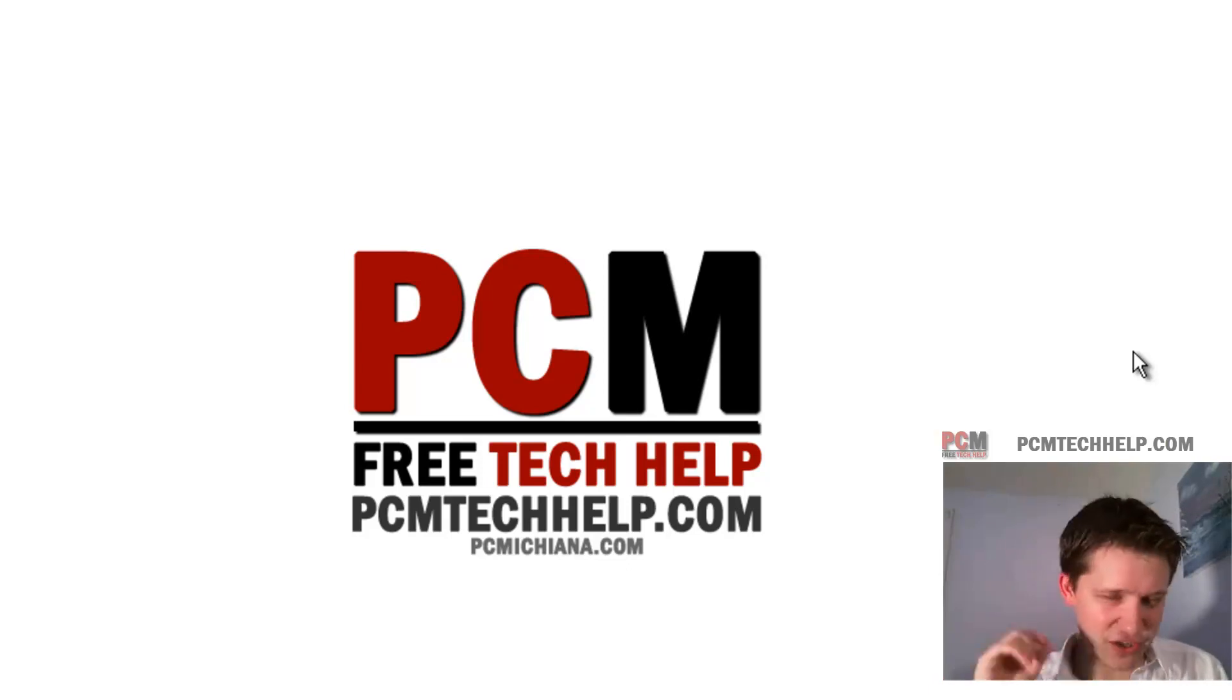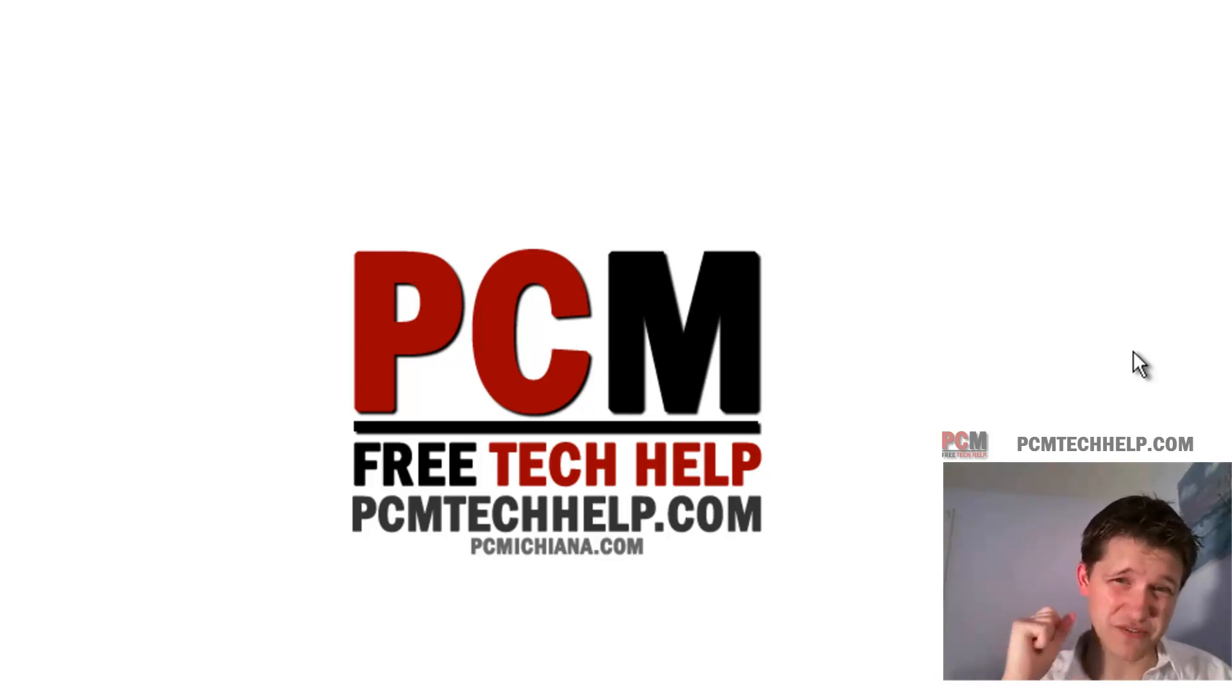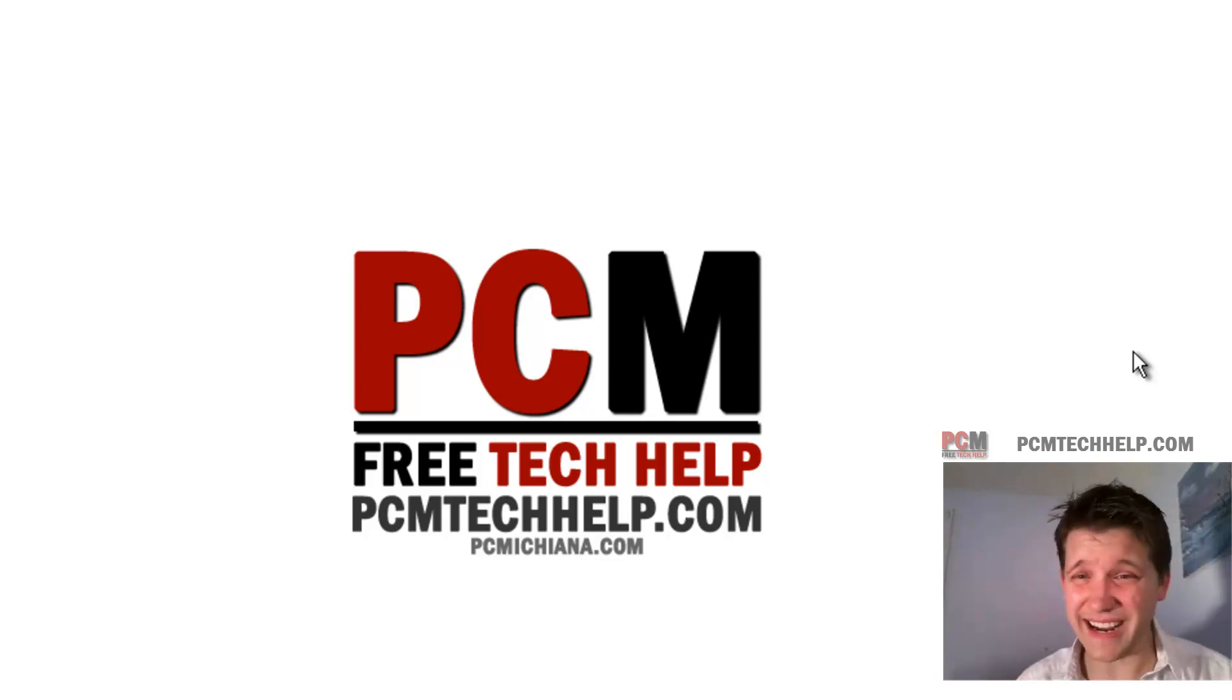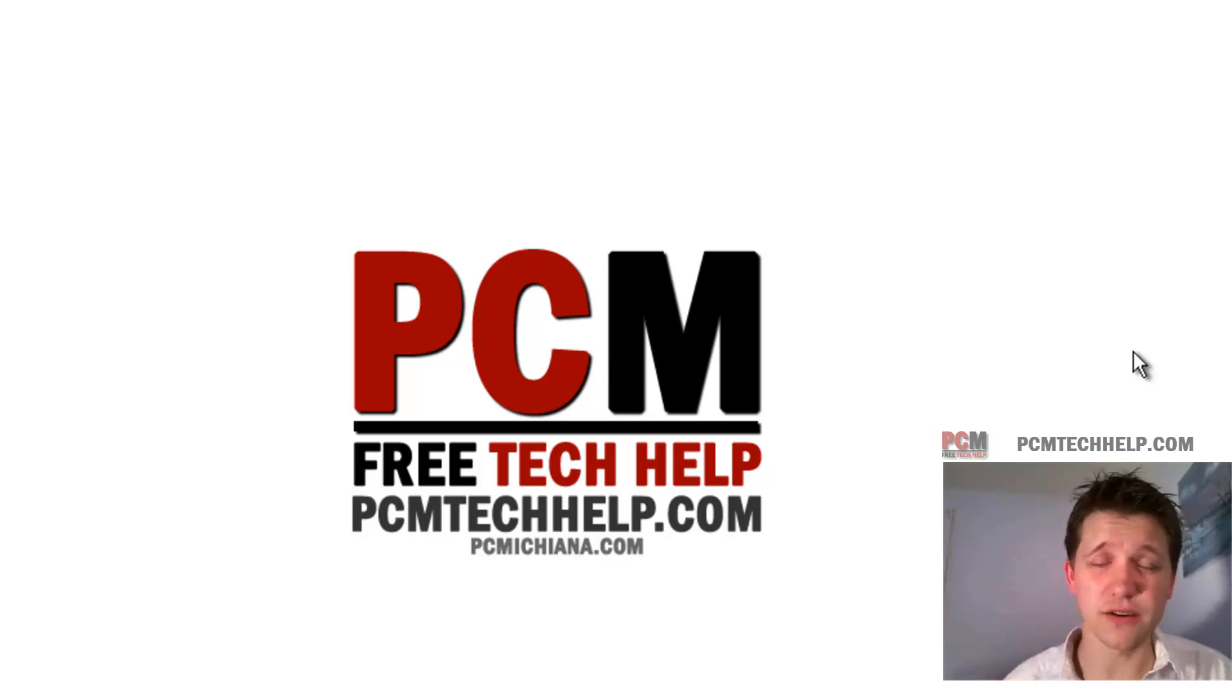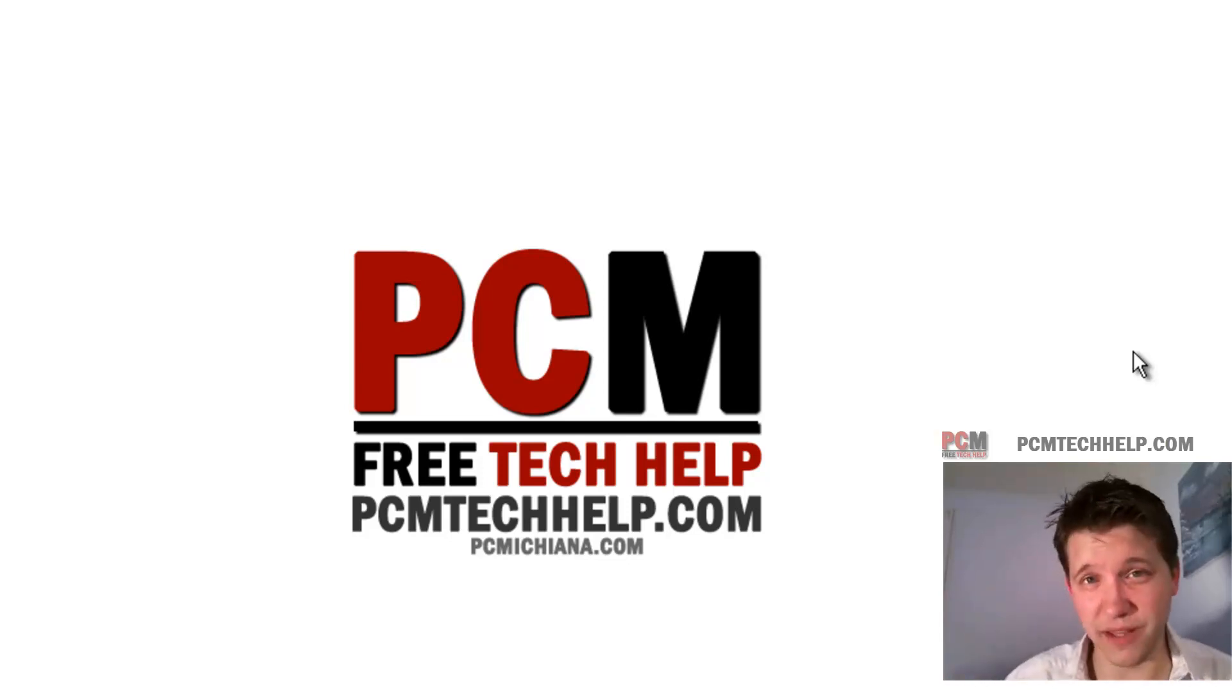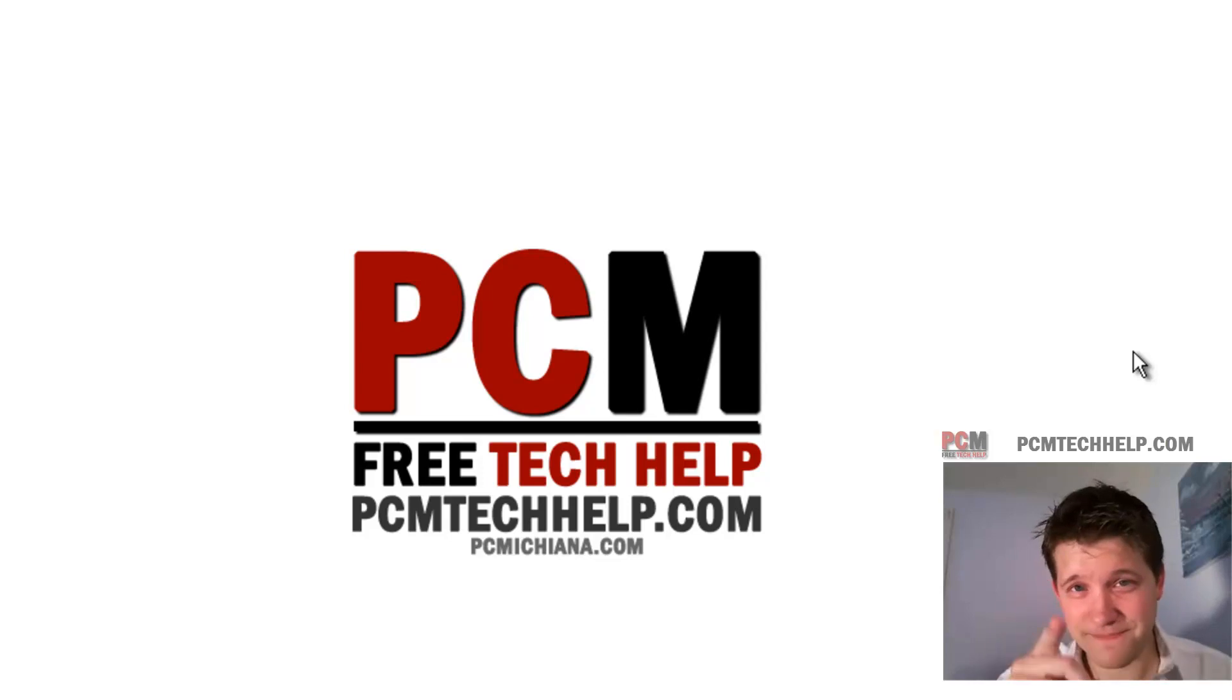And don't forget, you can subscribe on YouTube, follow on Facebook, follow on Twitter. I'm connected to just about any social network you can imagine. You can find me. Just Google my name. I'll be there. As always, have a great day.